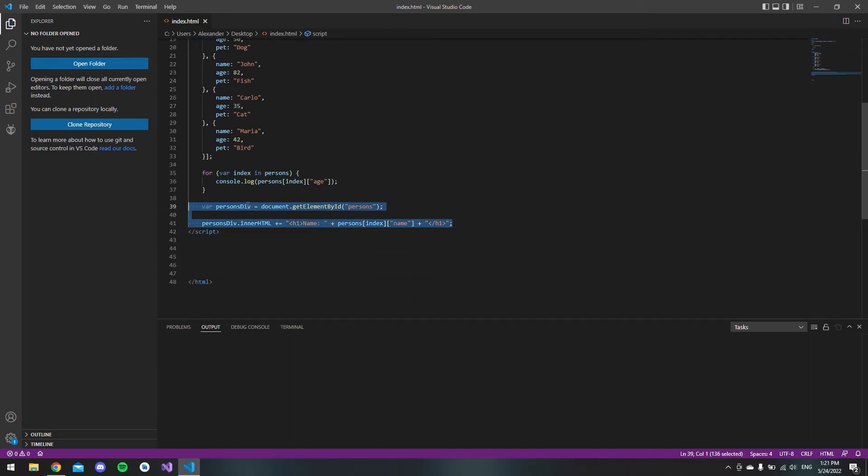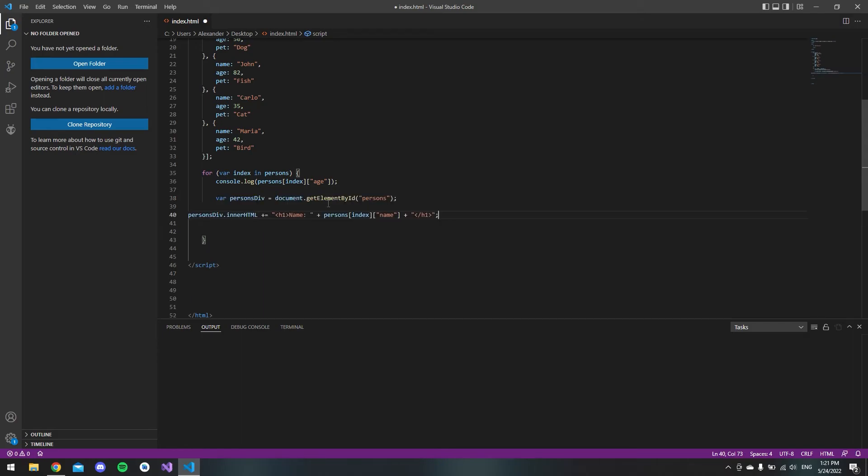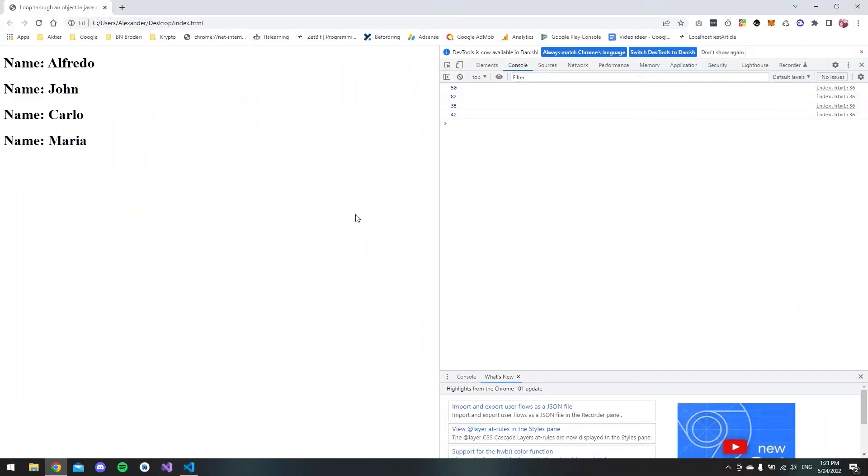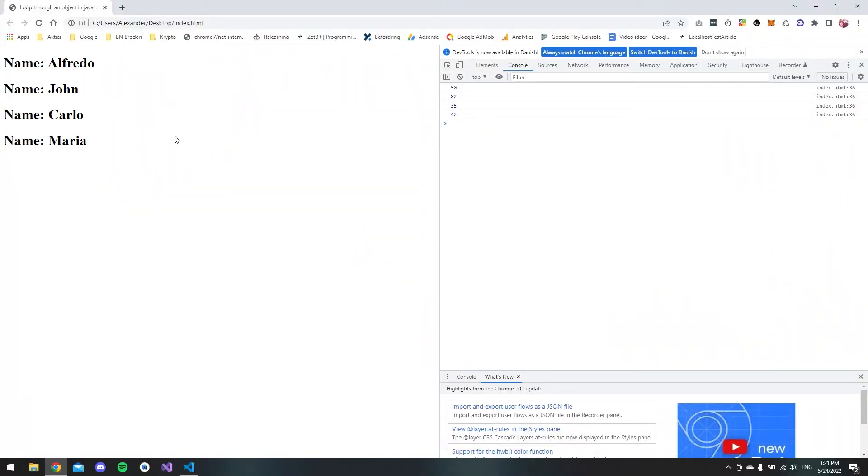This code should list all the names that we have inside our persons array. We just have to copy and paste it inside the actual loop, else it would only display the last person. As you can see, we get all the names on the website.